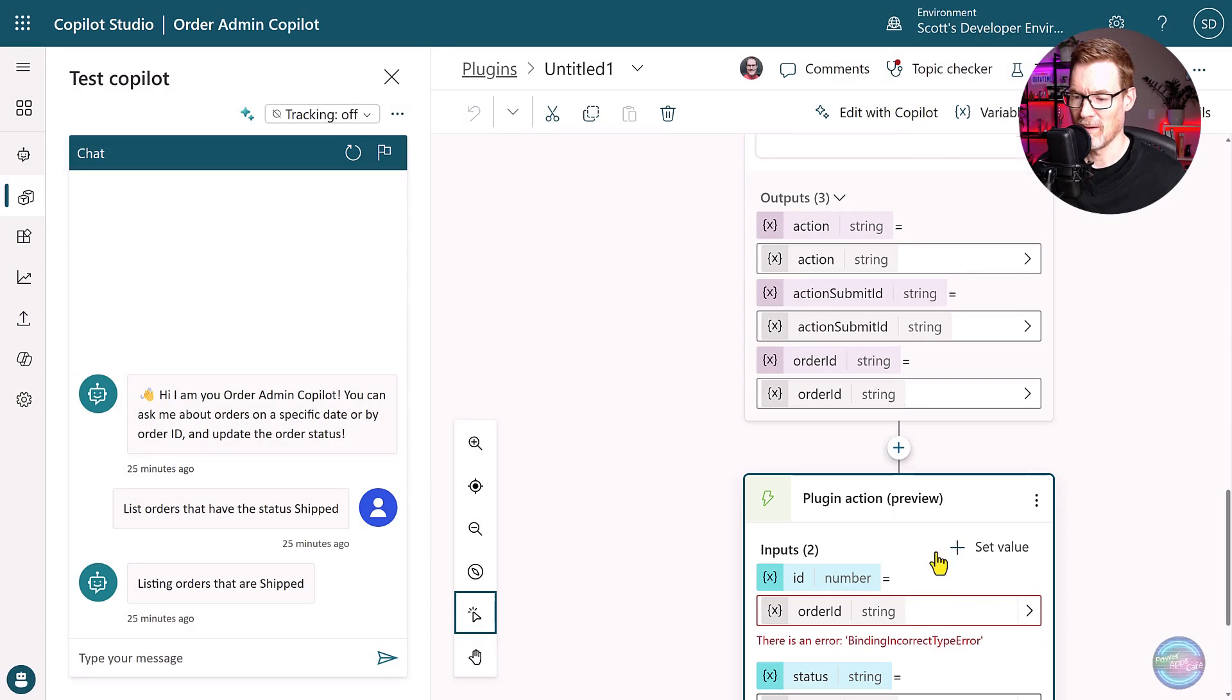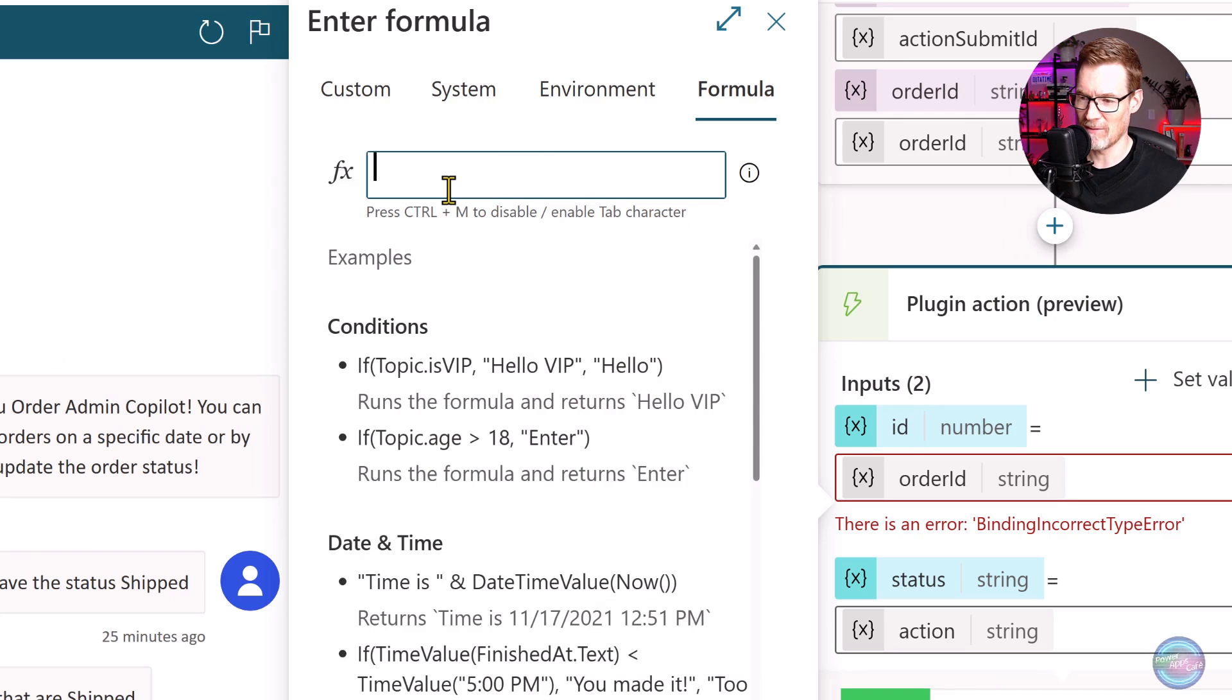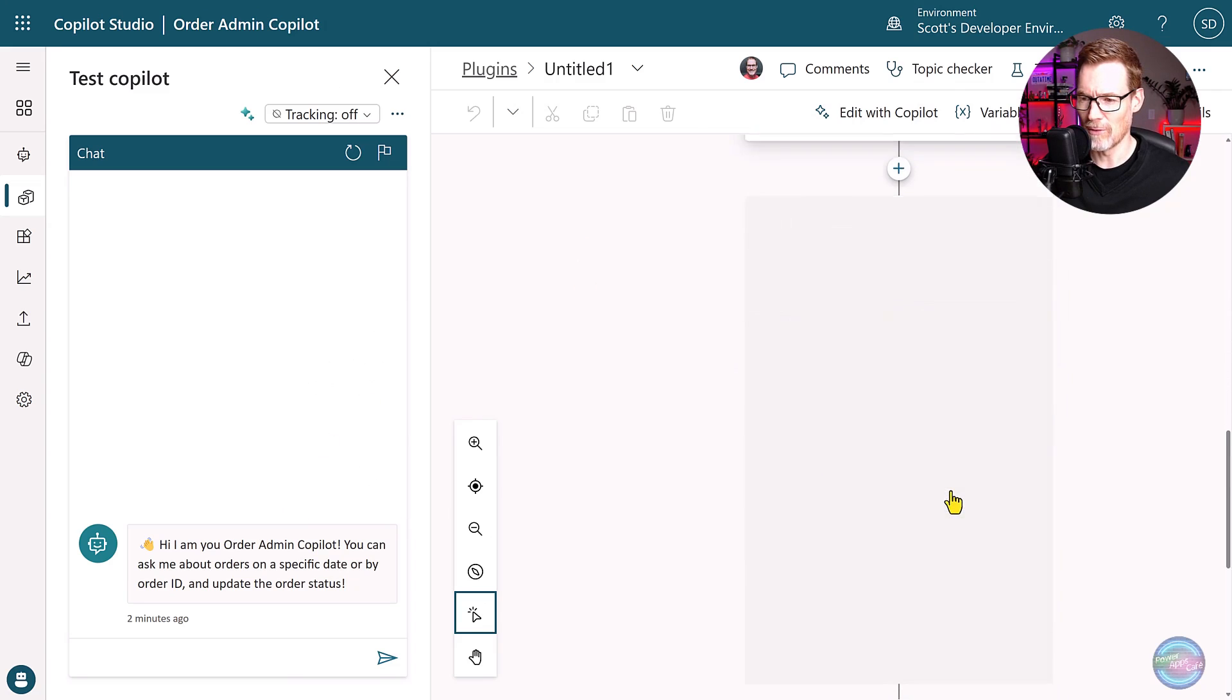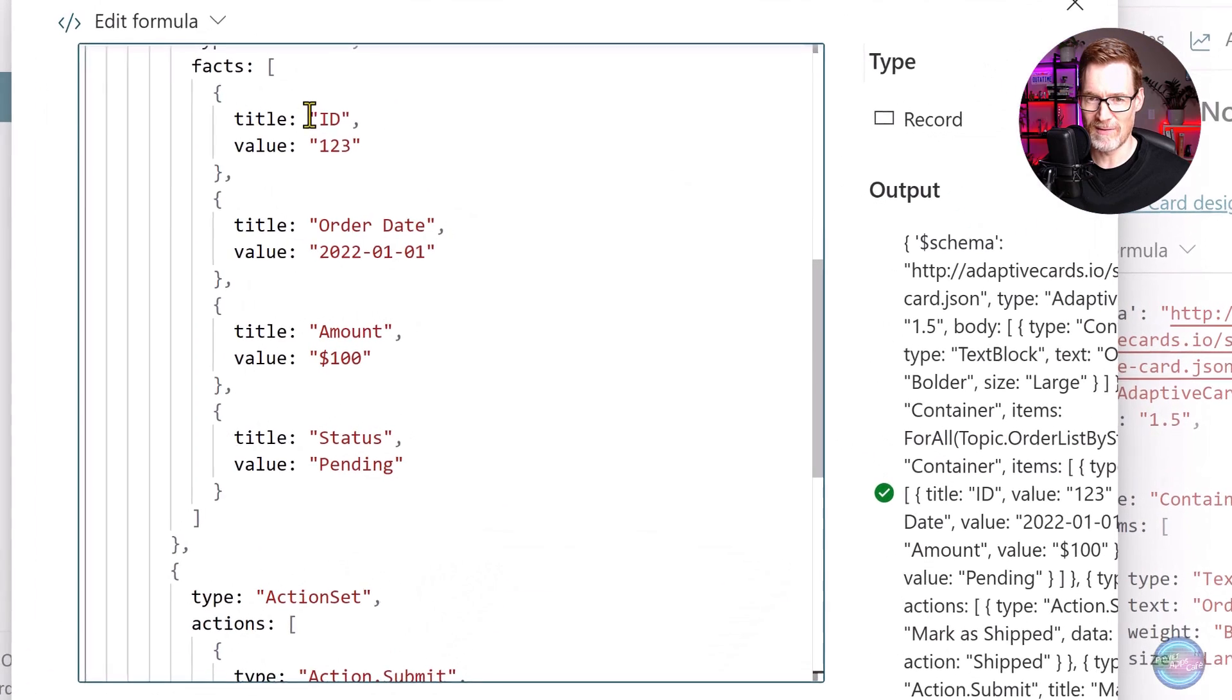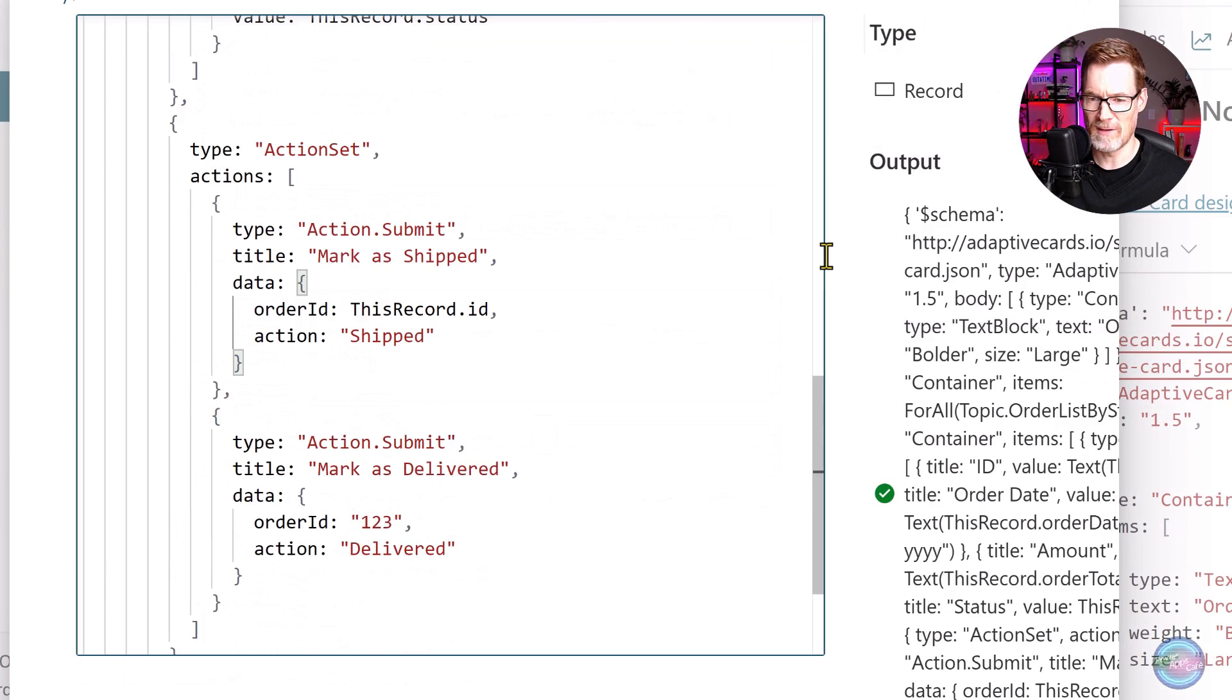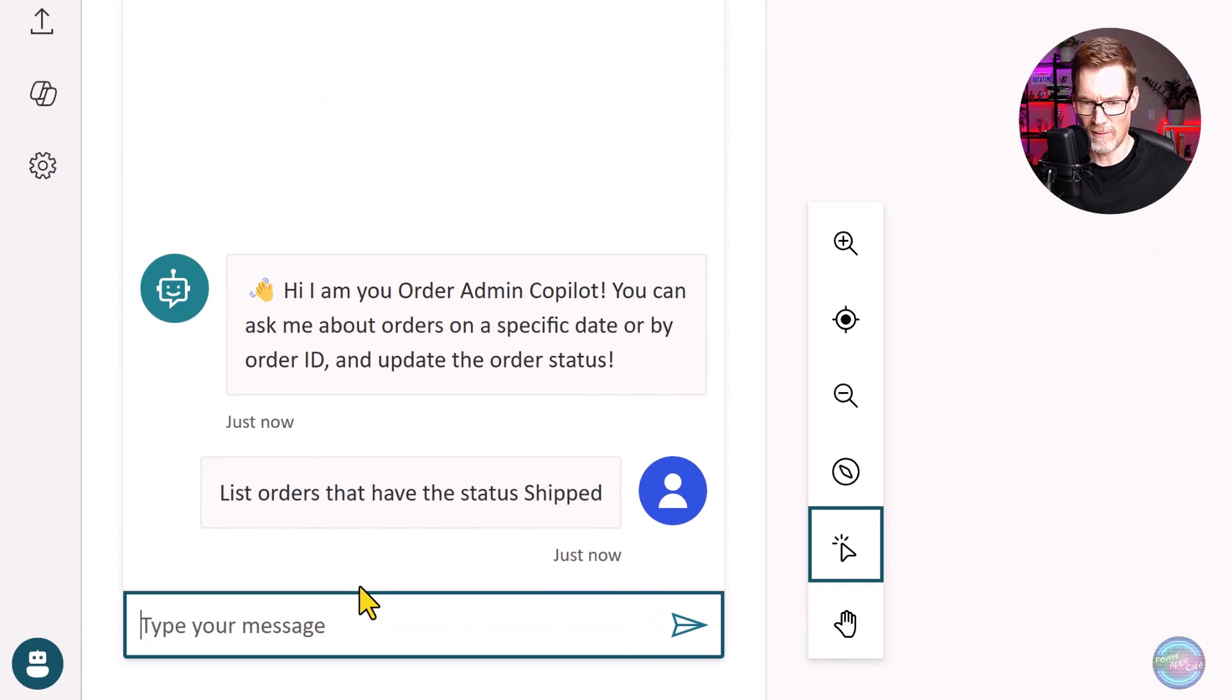So we've now got the action, and we've got the order ID that's coming out of that adaptive card. So the next thing is we can now call our plugin action, which is update order. And then we can set a value, which is the ID of the order, which has come from that submit button. So let's test that. Oh, we've got one error. And that's because it's getting a string when it's actually expecting a number. But we also need to make the adaptive card dynamic.